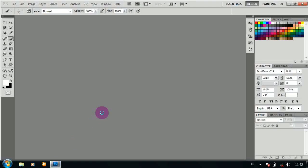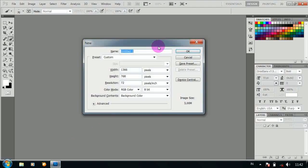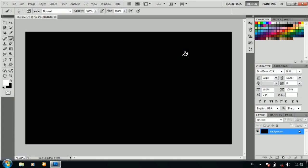Setelah terbuka, make a new color of 1366x768px, then OK.